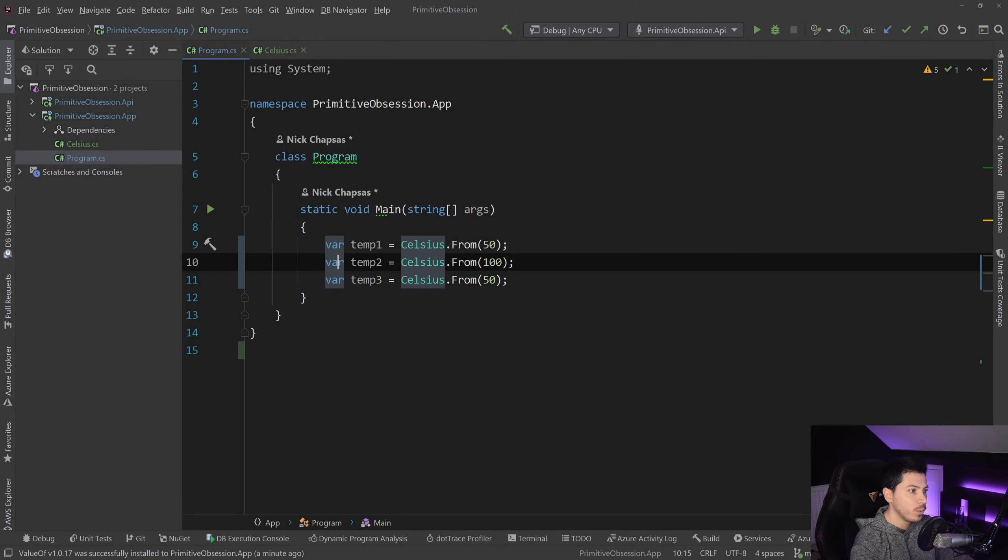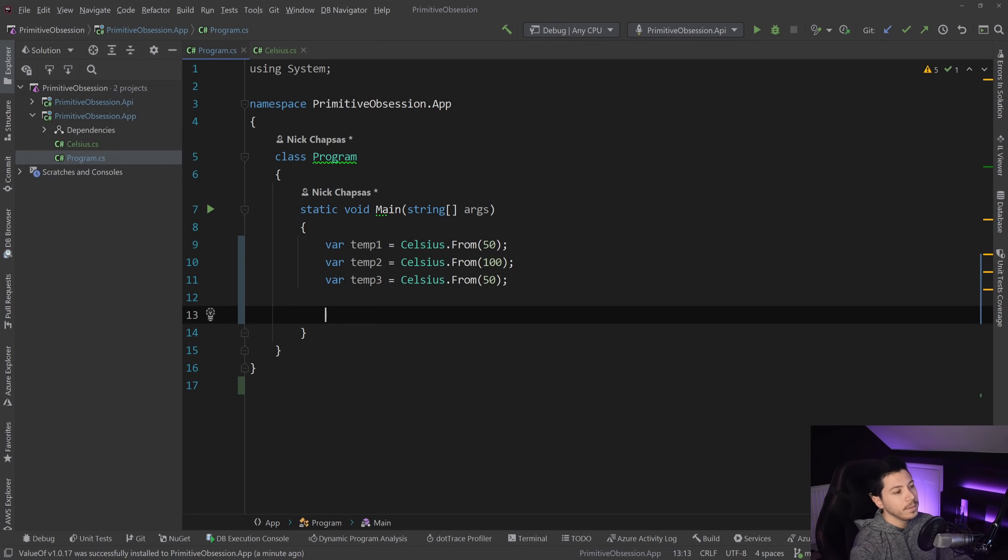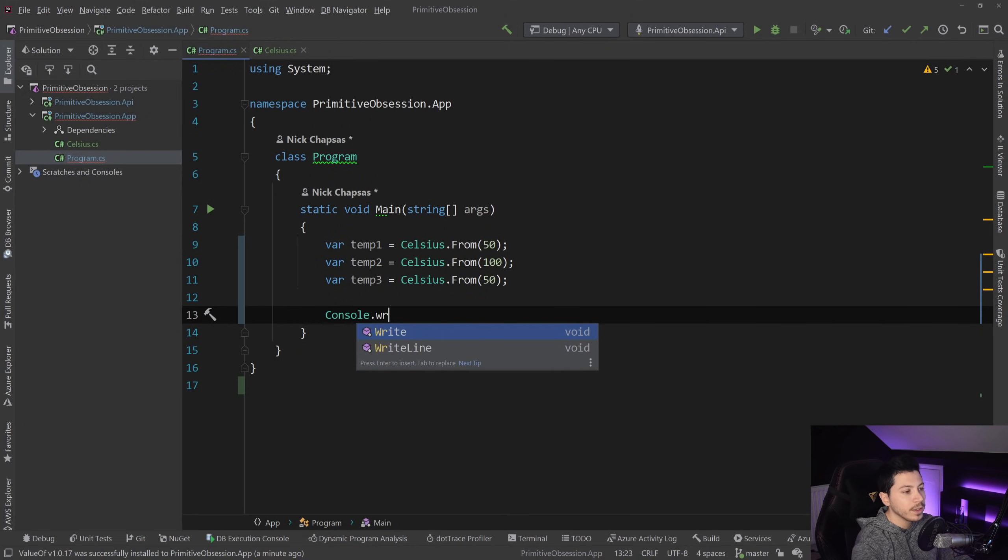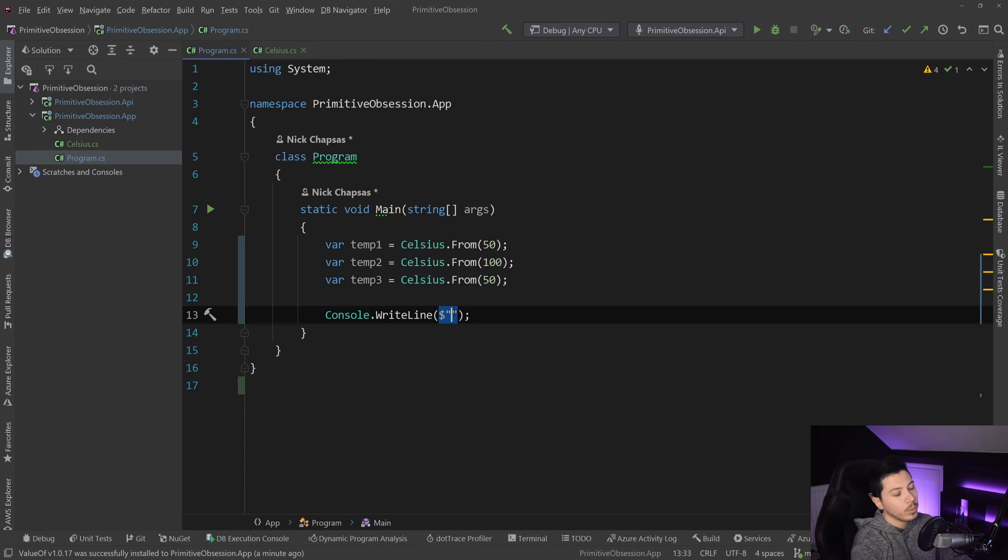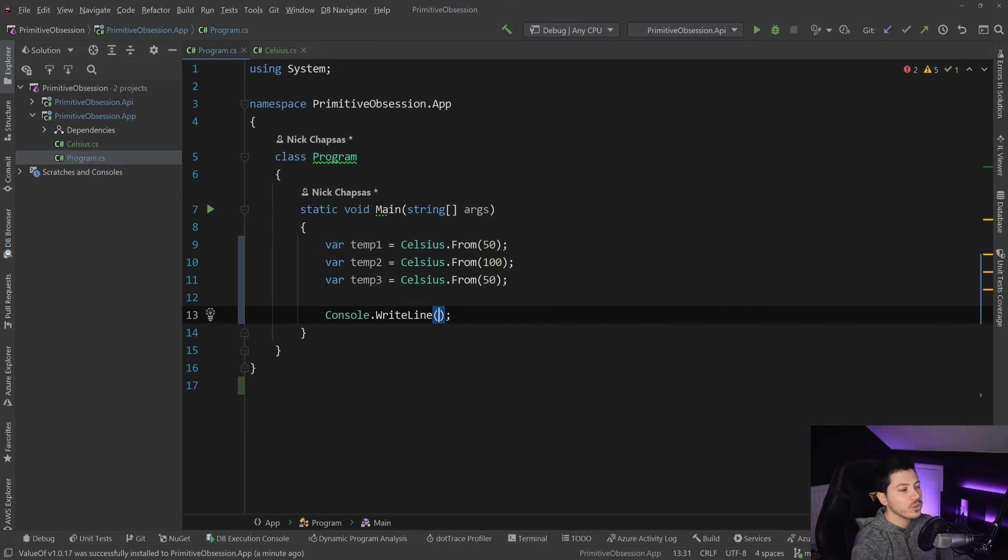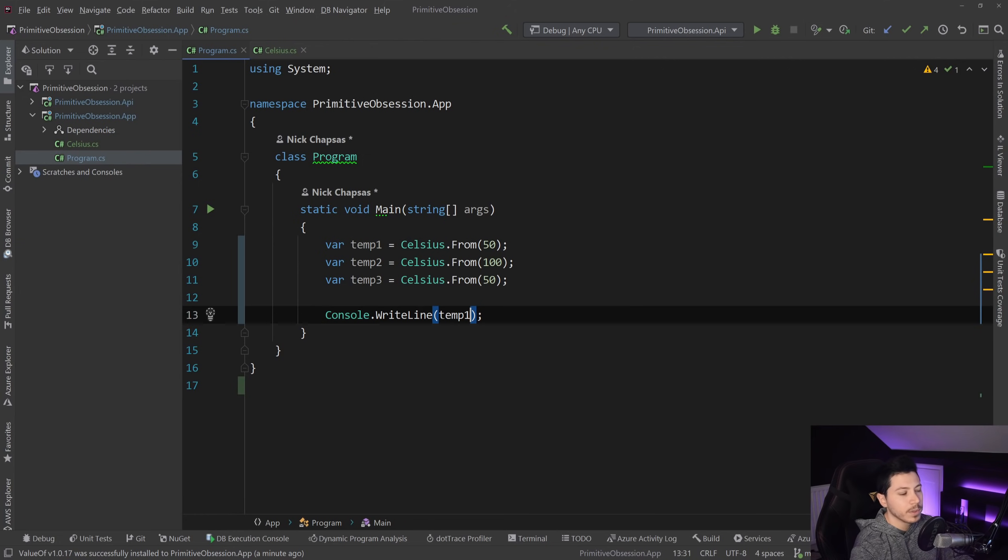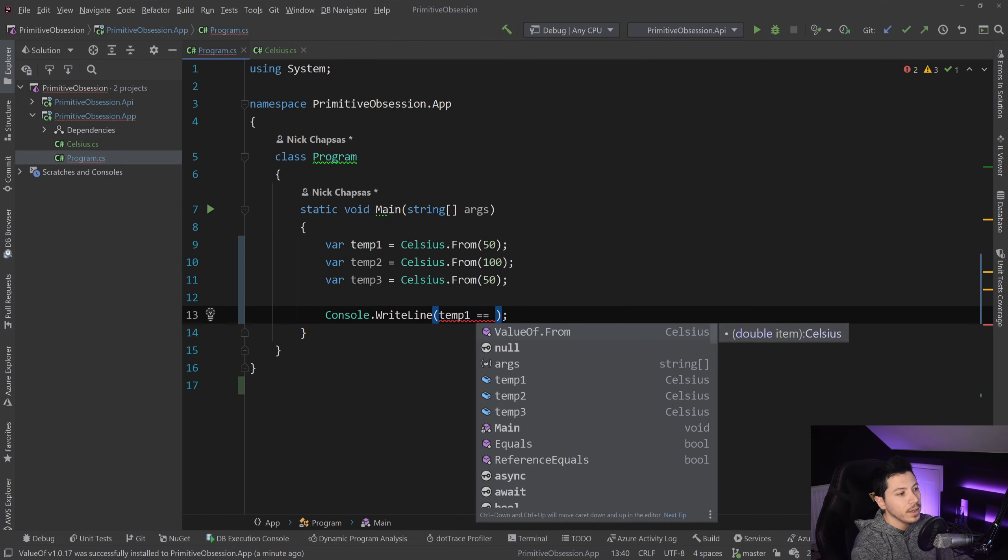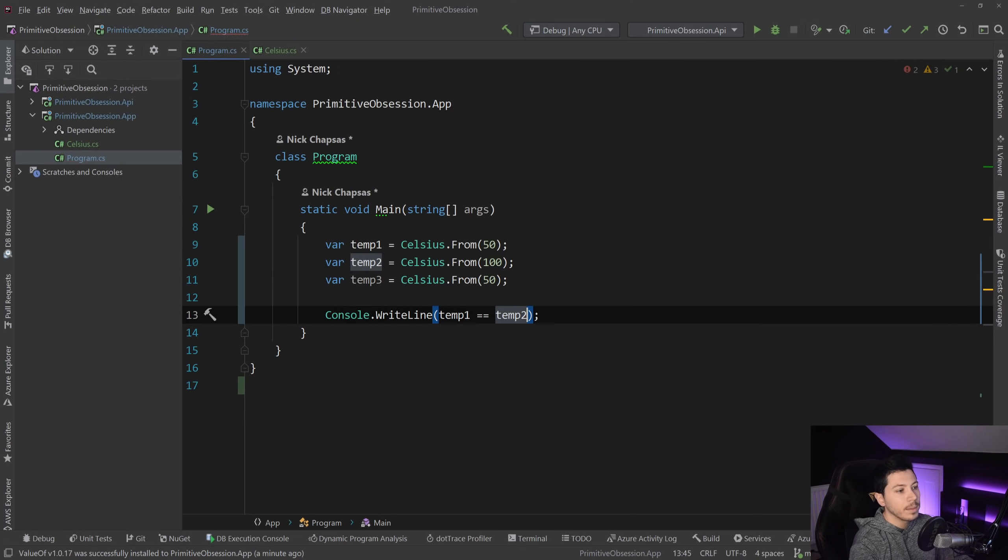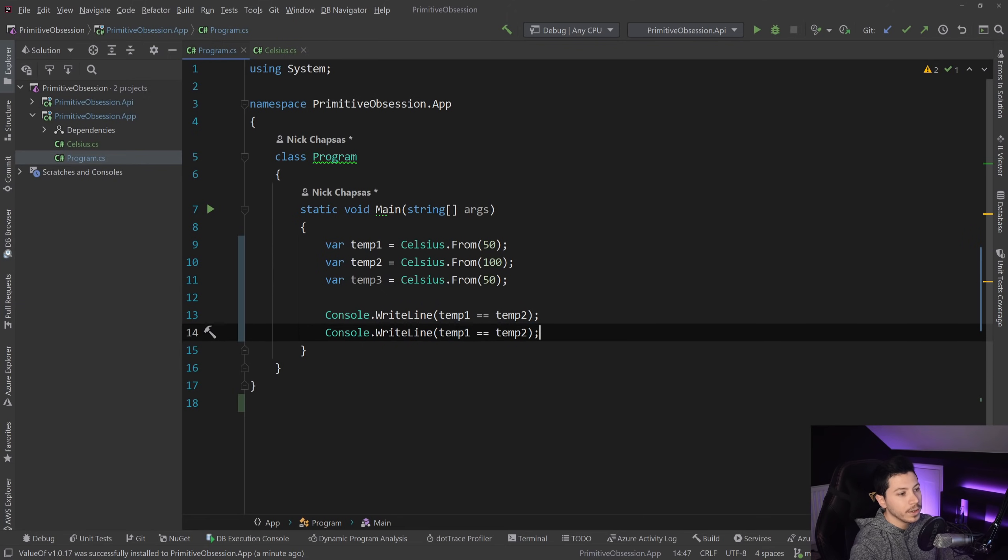Three completely different objects, right? One, two, three. But what I'm going to do is console.writeline and then I want to say actually, I'm not going to say I'm just going to do the comparison because I want to keep it simple. So temp1 equals temp2 and this should return true or false. And then temp1 equals temp3.